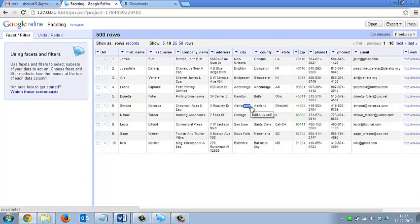Now I will tell you about the feature faceting of OpenRefine. It is a method to filter data into subsets for easy use. It can be done for text, number and dates. The text facet feature will group the same set of data into groups and show the number of rows for each data.